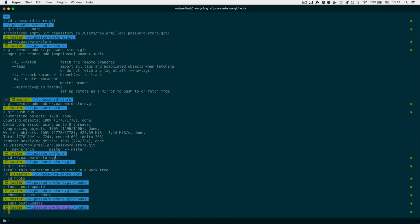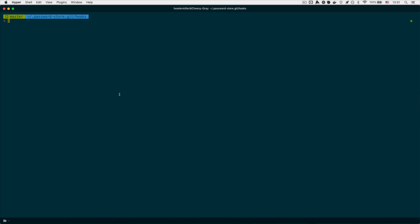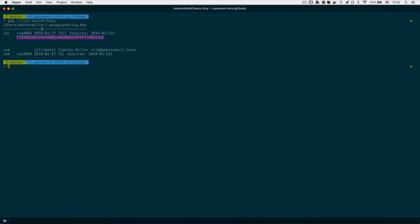With that file done, anytime the passwordstore.git folder receives changes, it will automatically update your password store on your computer — you won't have to manually pull every time you update from your phone. That is all the setup we need to do on the computer. Now we need to set up our phone, which involves a bit more command line work. First, we need to export our GPG keys from this computer to transfer over to the phone so it can decrypt our passwords. To do that, run gpg --list-secret-keys to find the ID of the key you want to export.